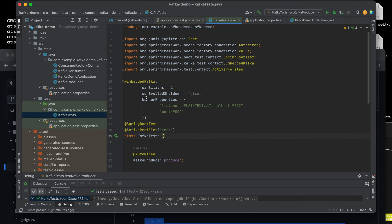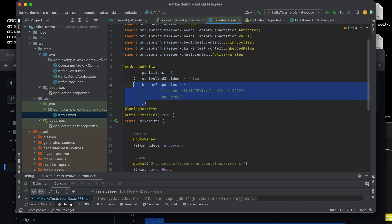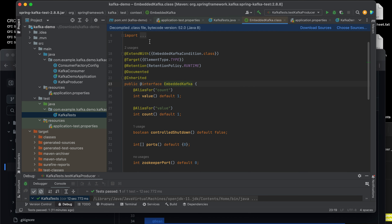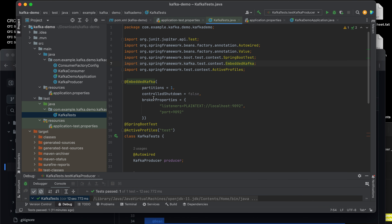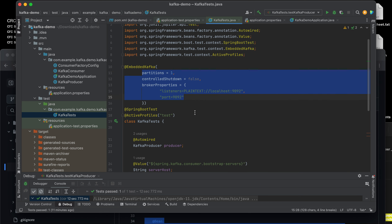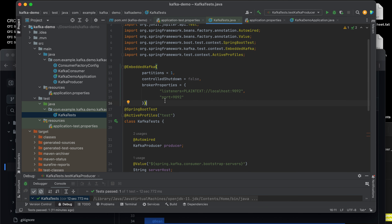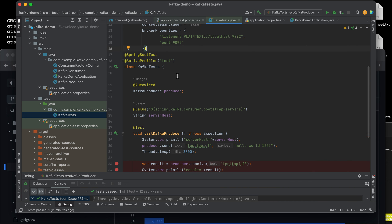Let's go to our JUnit test case. This is our test class for embedded Kafka. This is spring-kafka-test — the dependency I showed you earlier in the POM. In the embedded Kafka annotation we need to pass some parameters. We have the partition, the broker properties set to localhost:9298. You can change the port if desired, but I suggest using this as-is since I've already tested and confirmed it works.